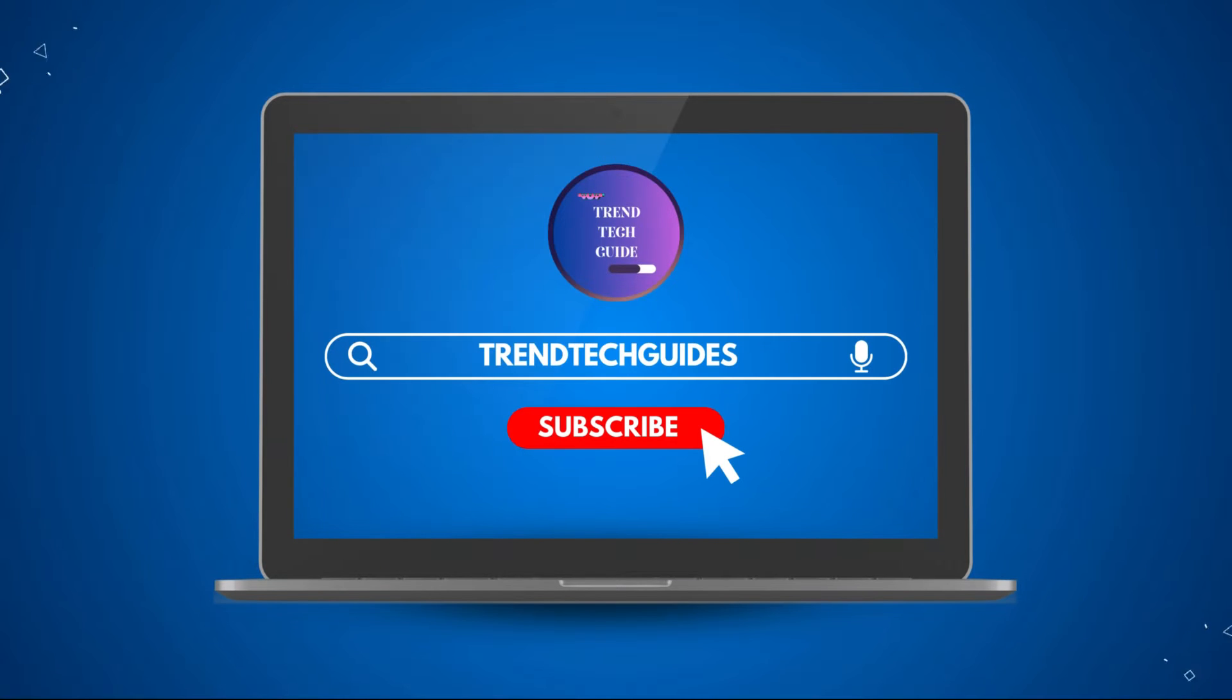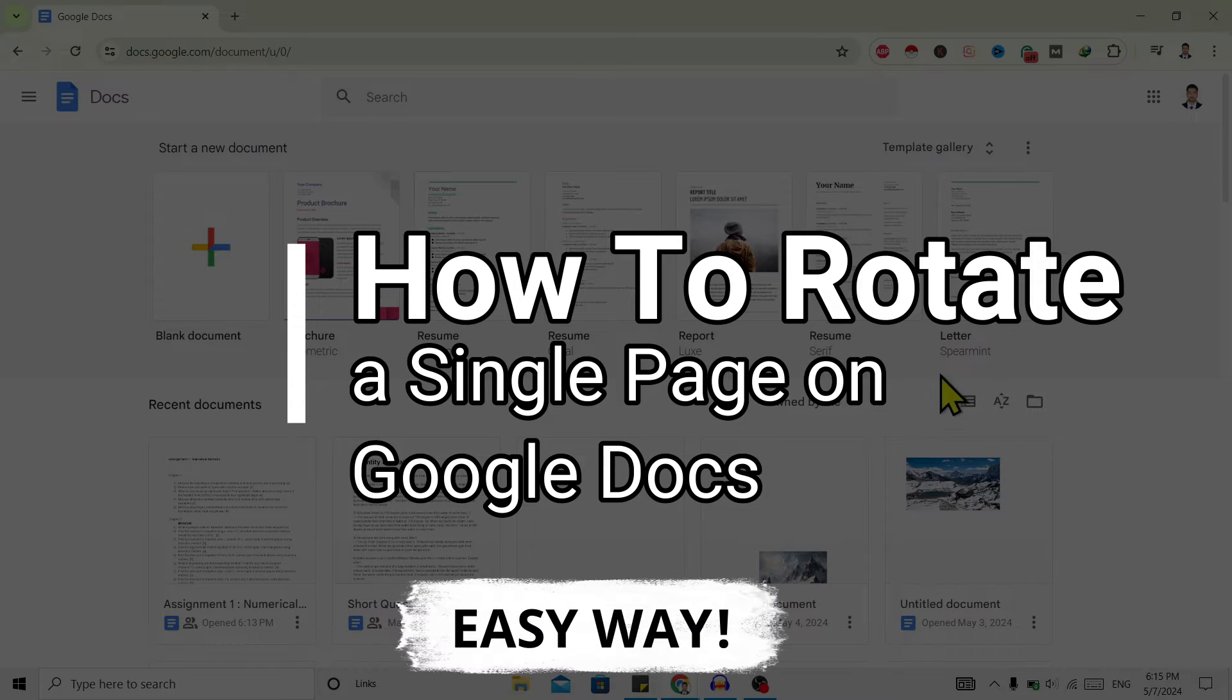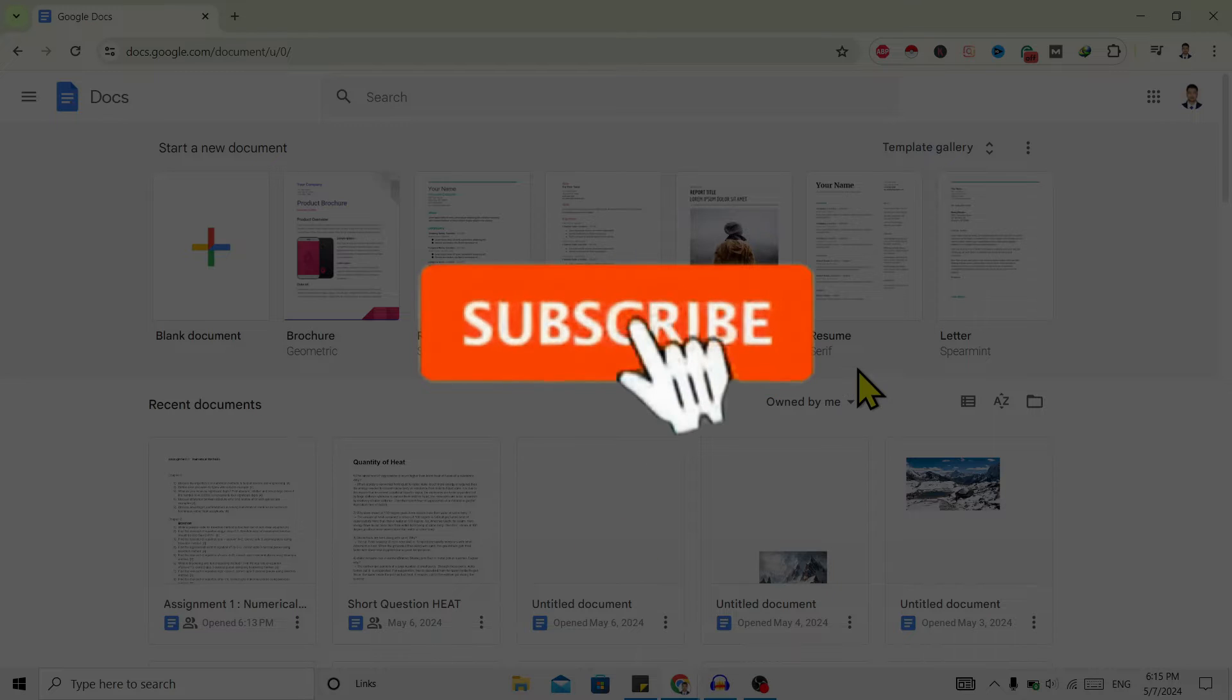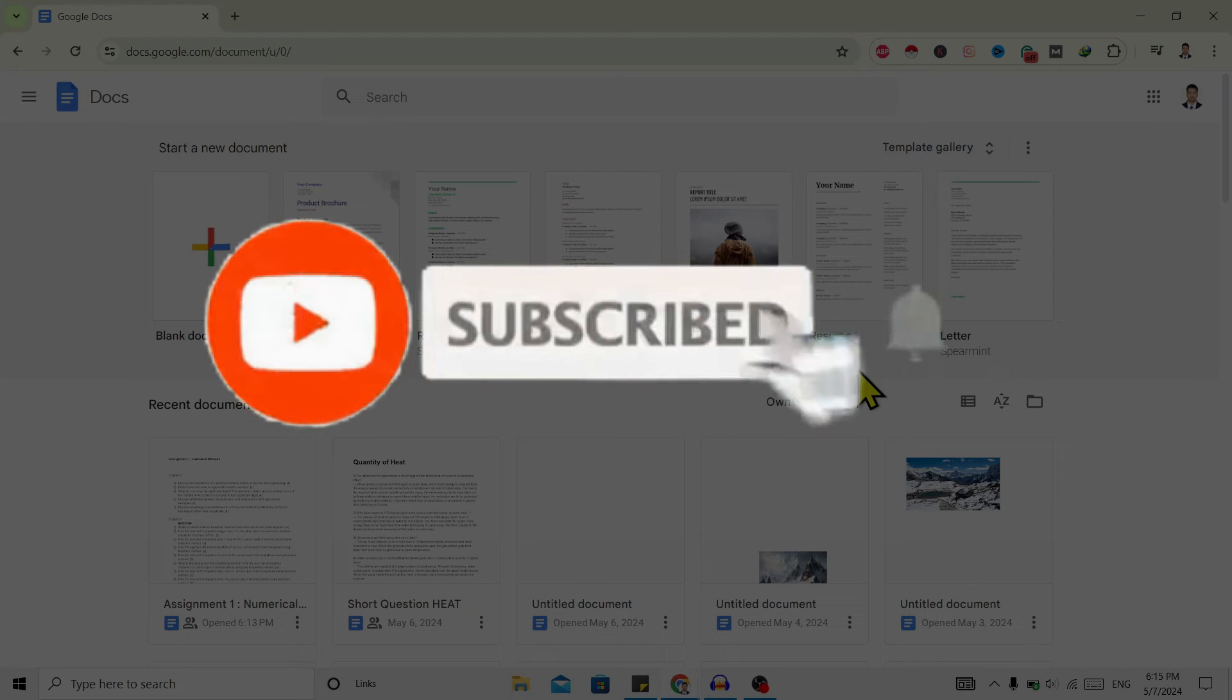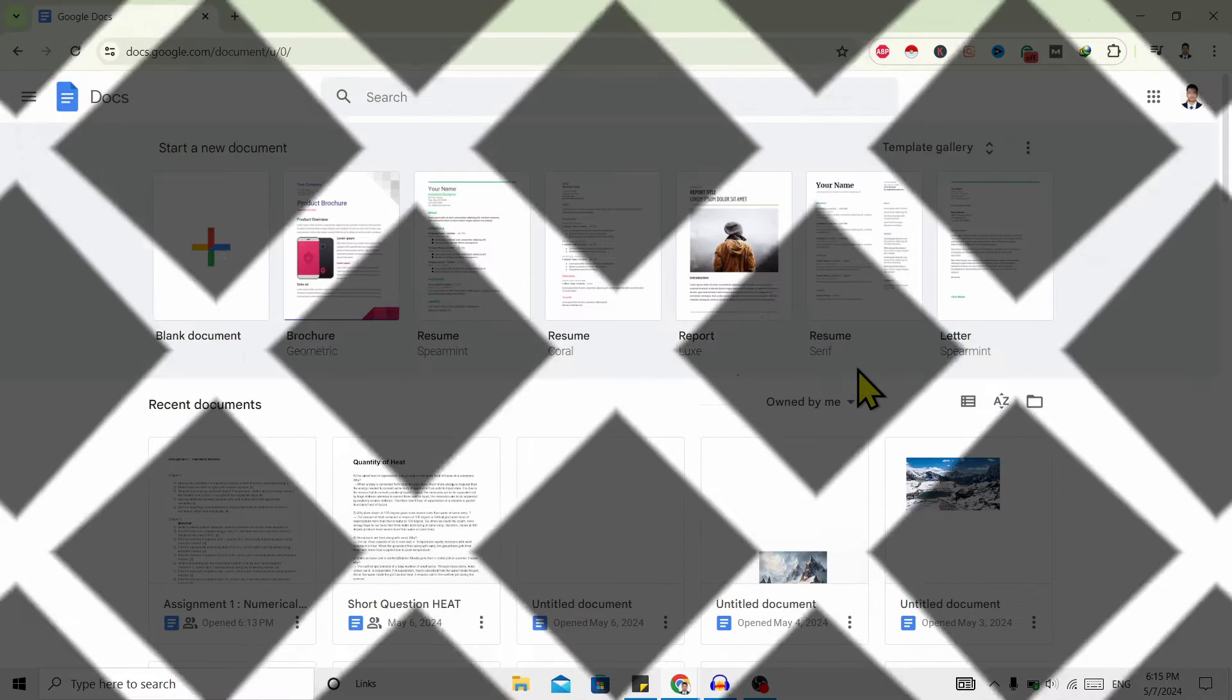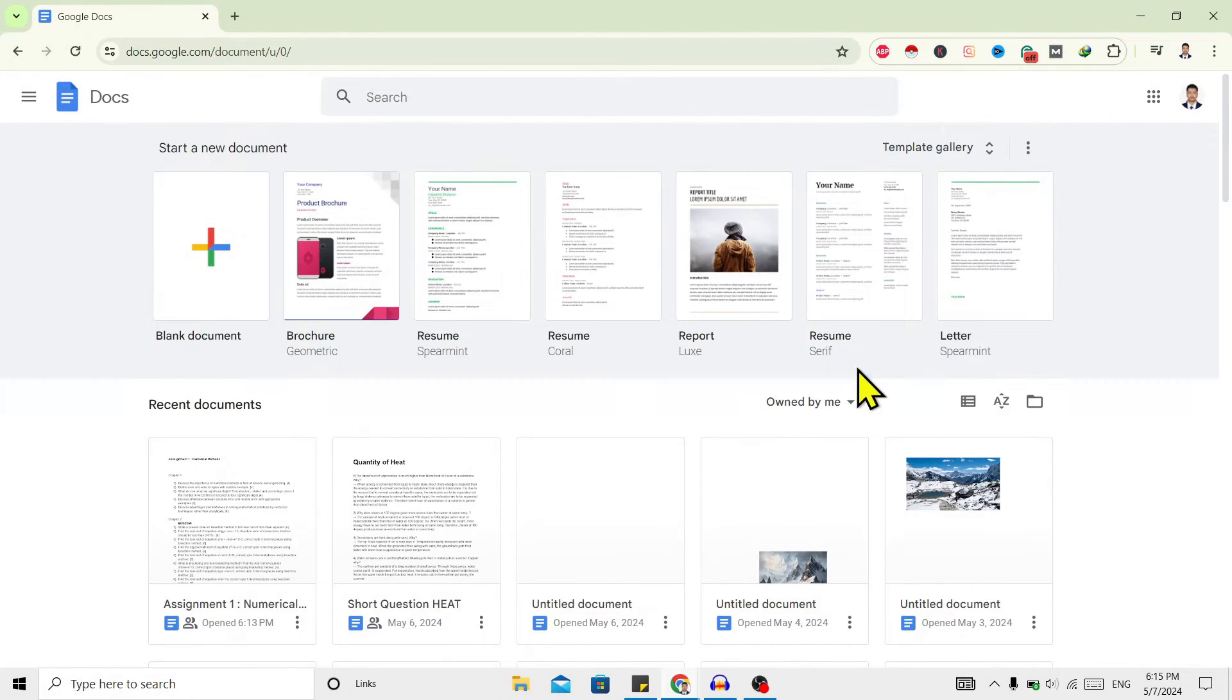Hello friends, welcome to Train Tech Guide. Today I'll show you how to rotate a single page on Google Docs. First of all, if you're new to our channel, don't forget to subscribe. So let's start.